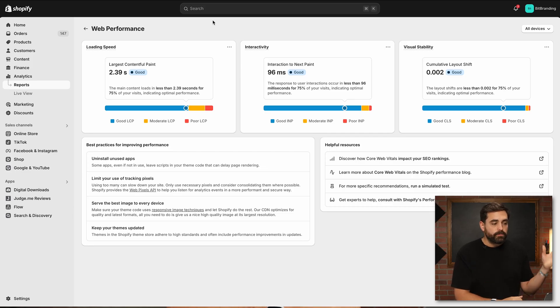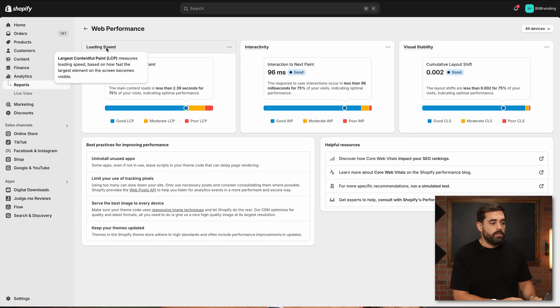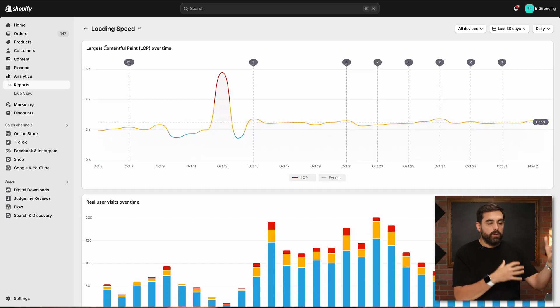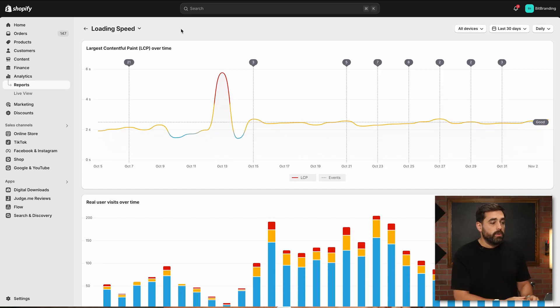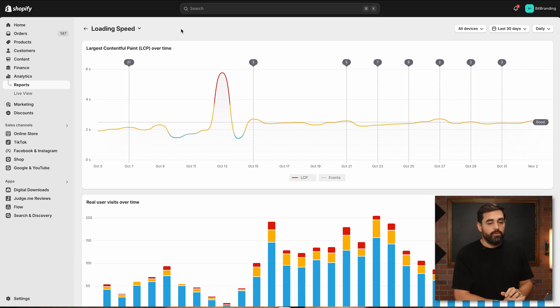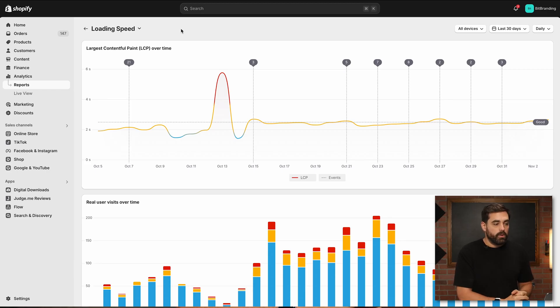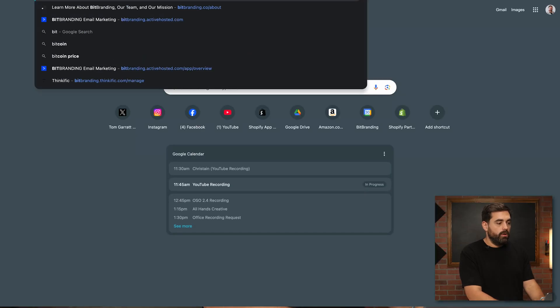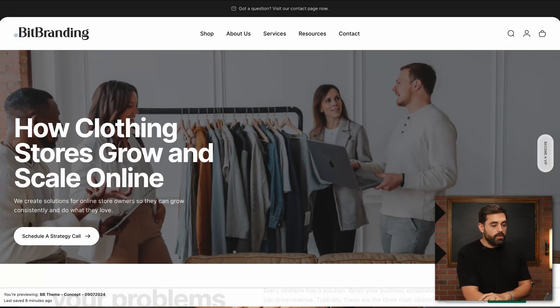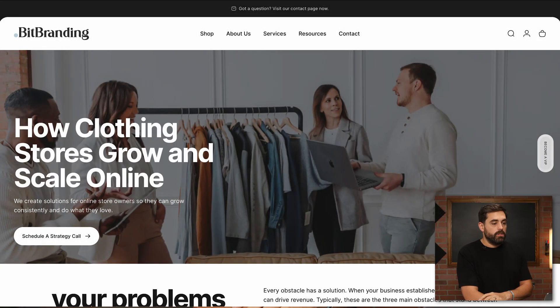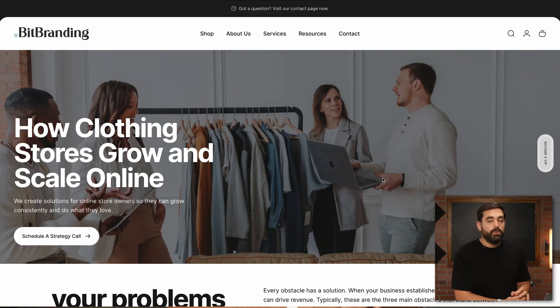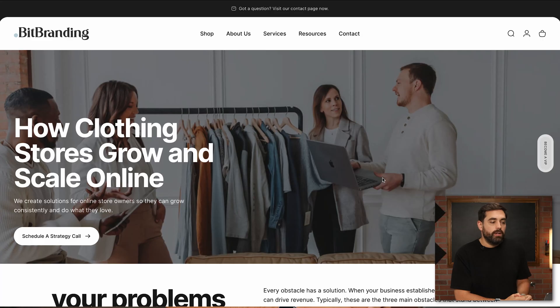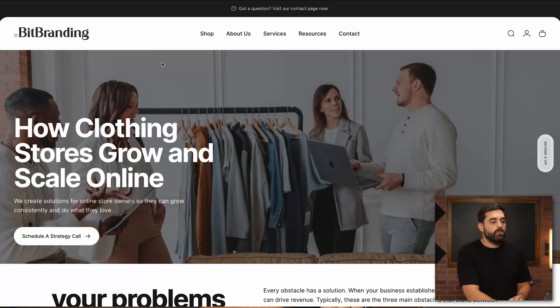This first one is going to be the loading speed. If we click on each one of these, they'll give you a little bit more data. With the loading speed, we talked about the LCP, which is the largest contentful paint. Really all this means is the biggest image on your store. If we go to our BitBranding website, the largest image here is going to be this hero image. For a lot of you, it's probably going to be some kind of big hero image like this.